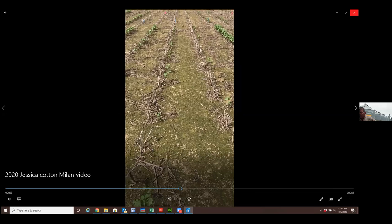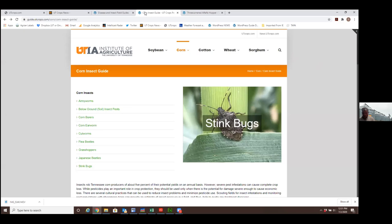Maybe talk a little bit about corn borer. Most of the people on this call are probably from areas that are considered non cotton counties. Your refuge requirements are considerably less. In those counties with certain technologies, that refuge can be incorporated into the bag as a seed mix, which makes compliance very easy. The primary reason we plant Bt corn is not for corn earworm. It's not for fall army worm. It's for corn borers, European and southwestern corn borer.